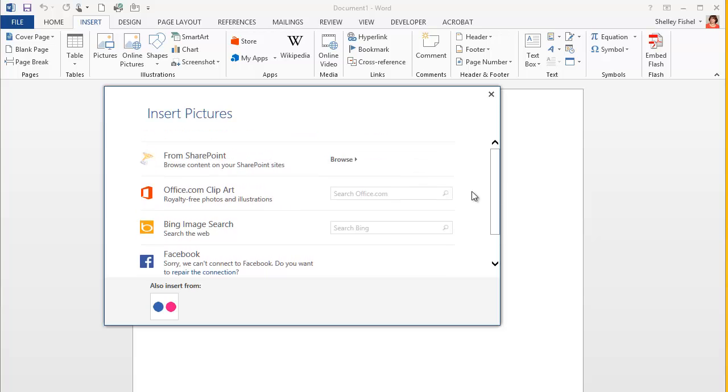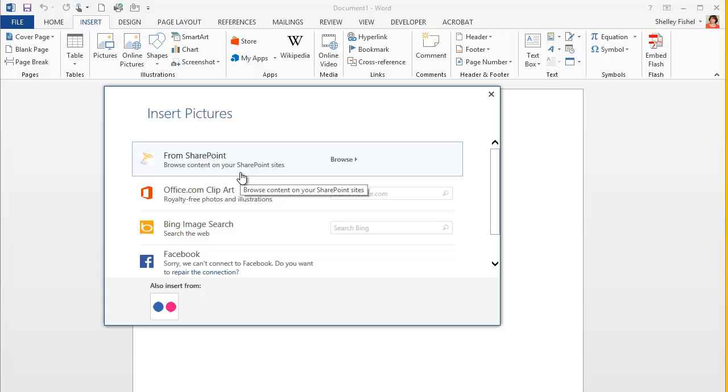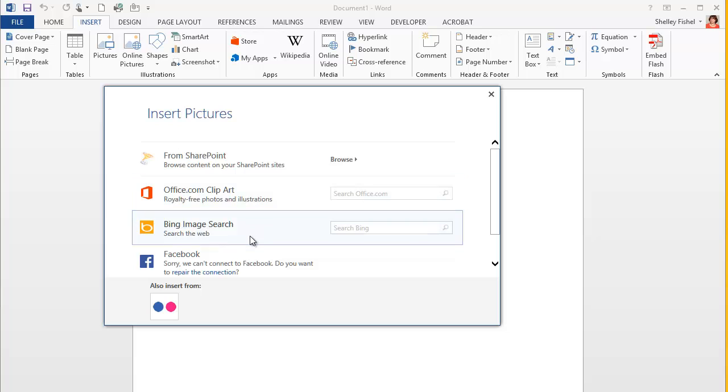Options you have are from your SharePoint site, if you have some images stored centrally, from office.com clipart, which is where we're going to go in a moment, and you can search for images using Bing.